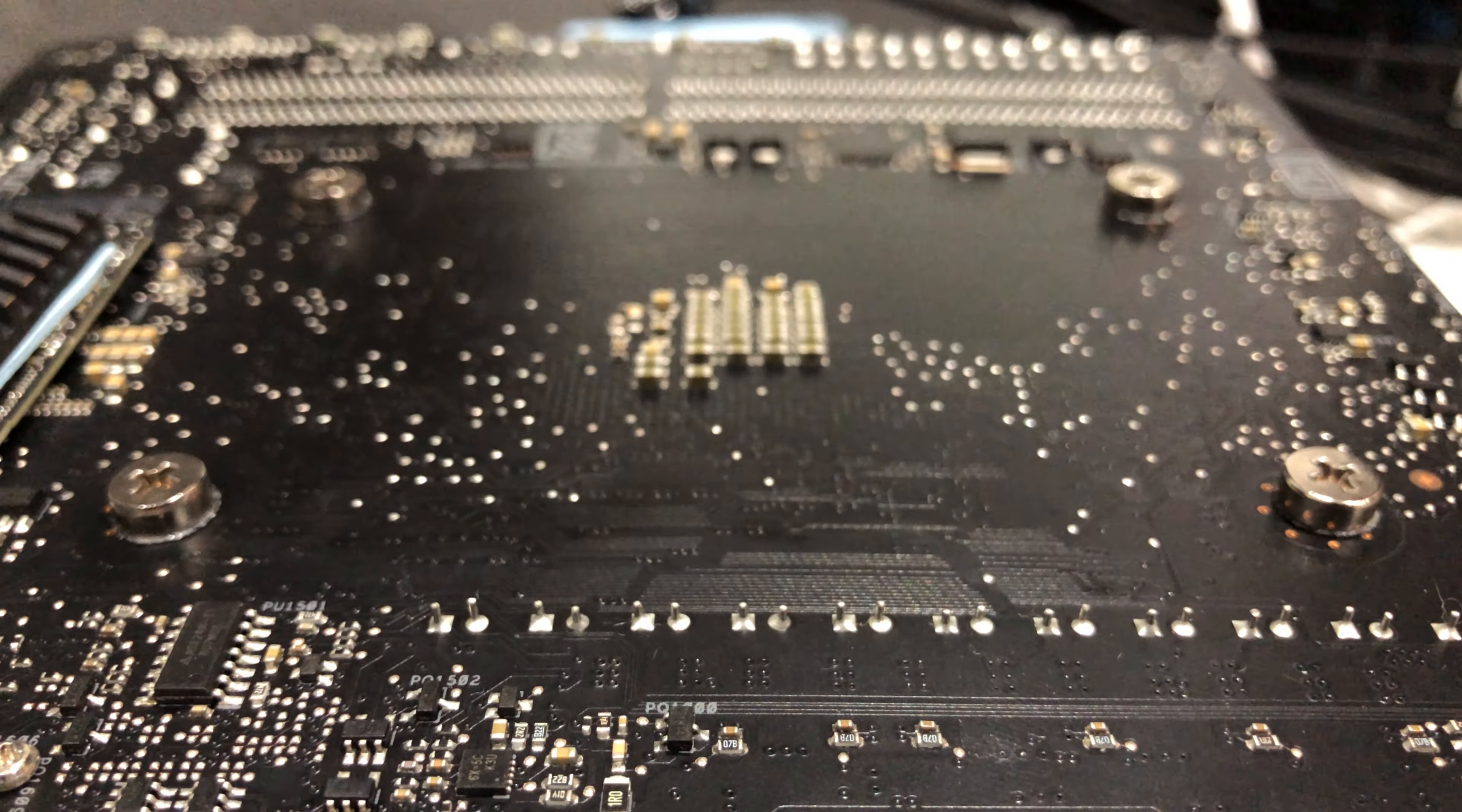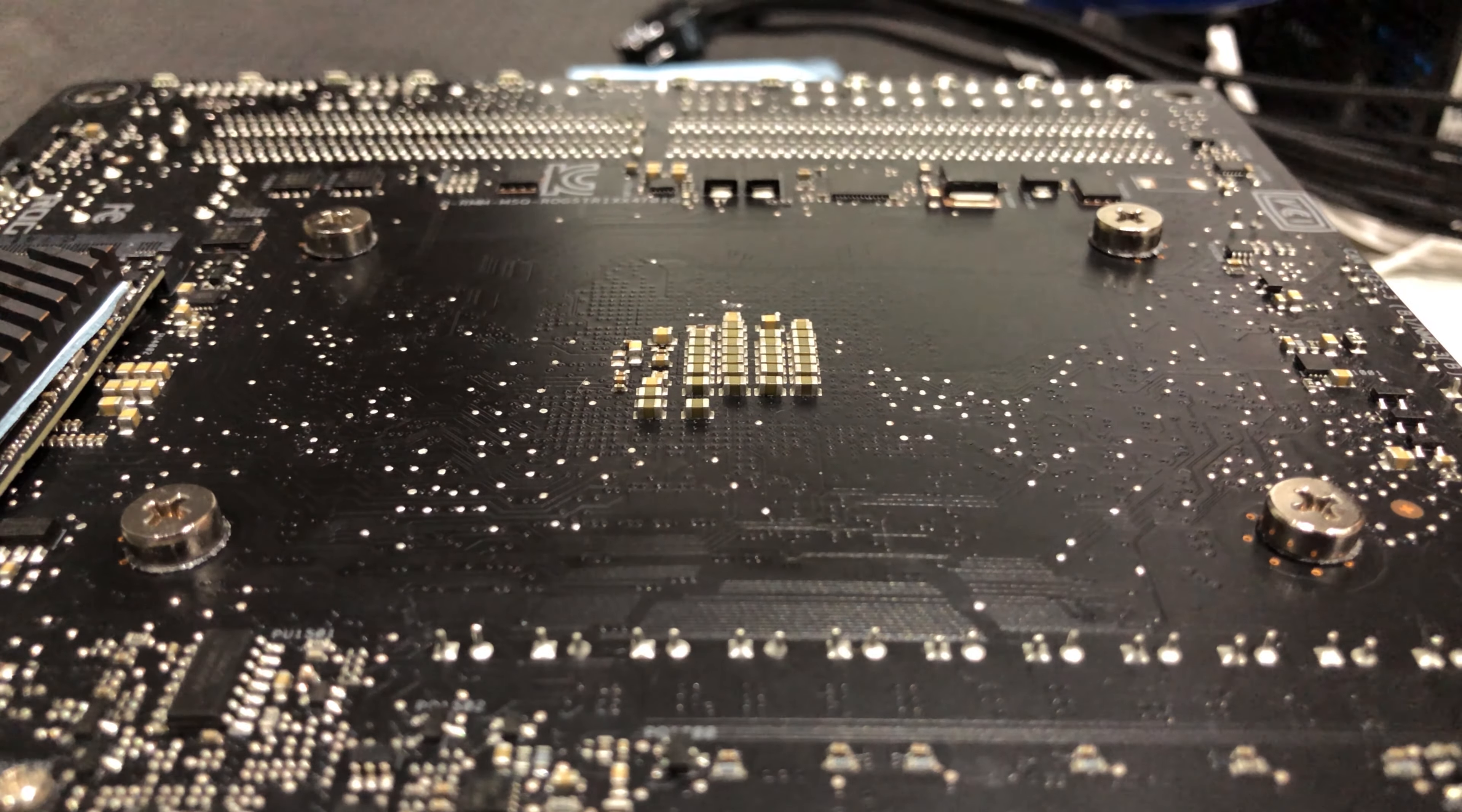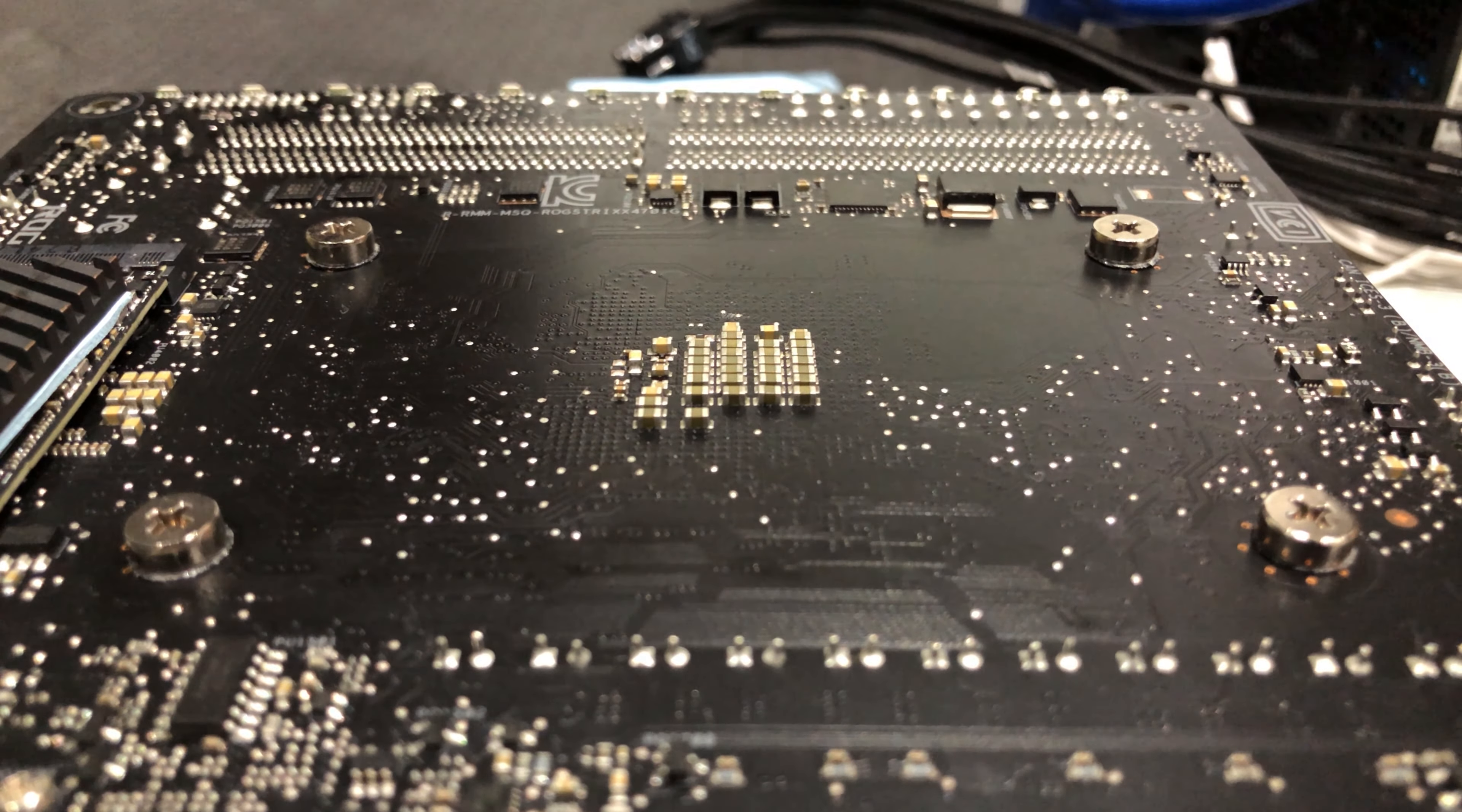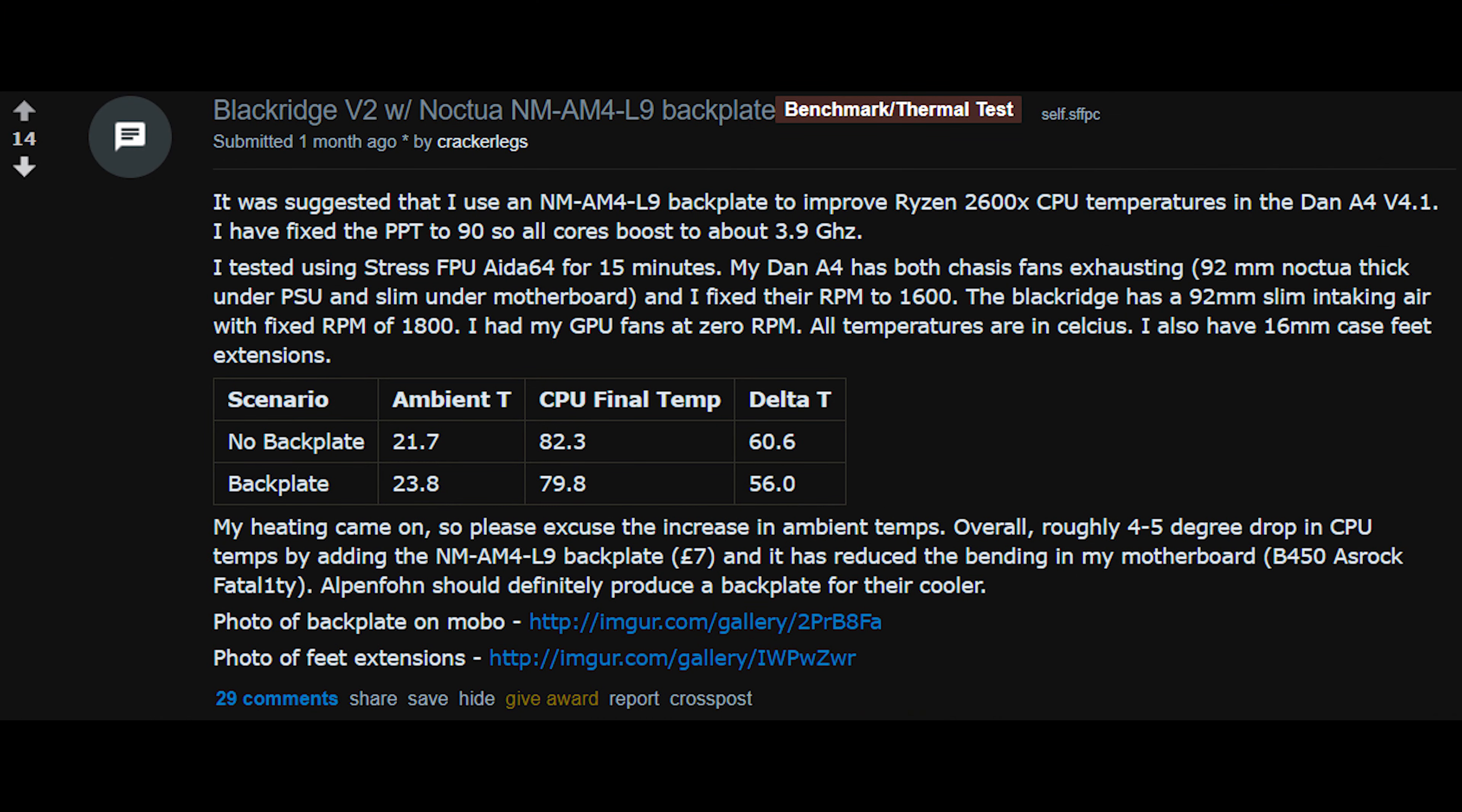I did not continue testing because there was a problem. The motherboard was slightly bent. People reported that using a Noctua AM4 L9 backplate would help the issue, while also improve the temperature.